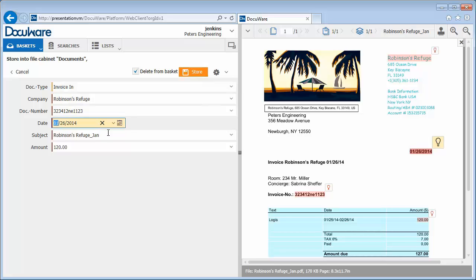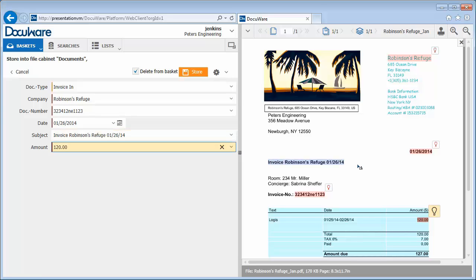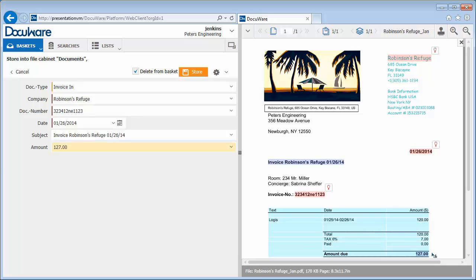You can add what's missing, here the subject and amount, with the one-click indexing function. Simply click on the corresponding areas in the document and your index words are correctly completed. In a matter of seconds, the invoice is ready for systematic storage.